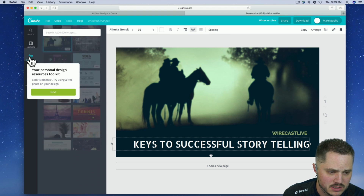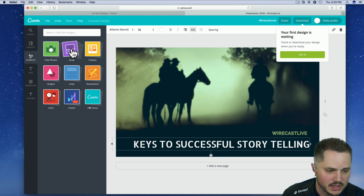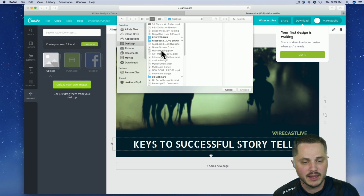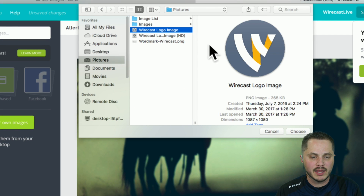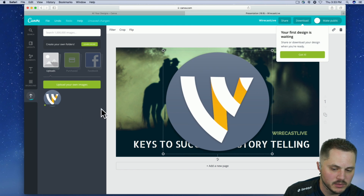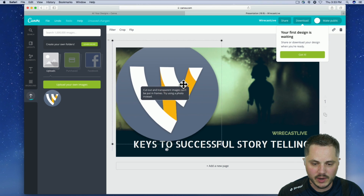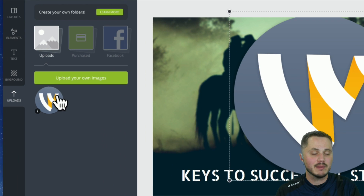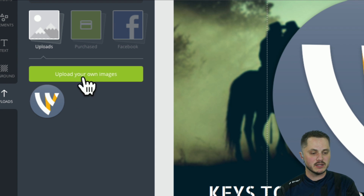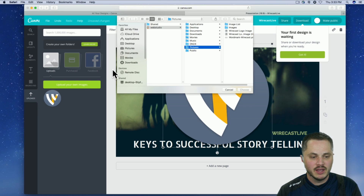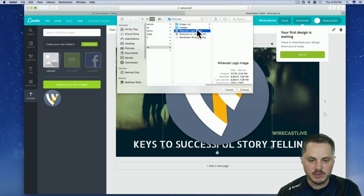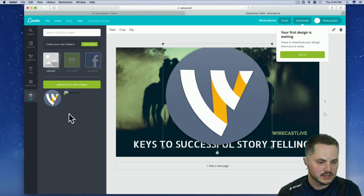If you want to add other elements, they recommend that too. You can add your own photos. If, say, you want to upload a Wirecast or Wirecast Live logo, you might head over to your pictures folder and upload a Wirecast image. It'll take a moment to update, but once it's done it pops right into your library and this library is ongoing. Anything you upload will be available to you over and over again. So if you use the same logo or branding frequently, it'll always be there for you in any design you're working on — super useful.